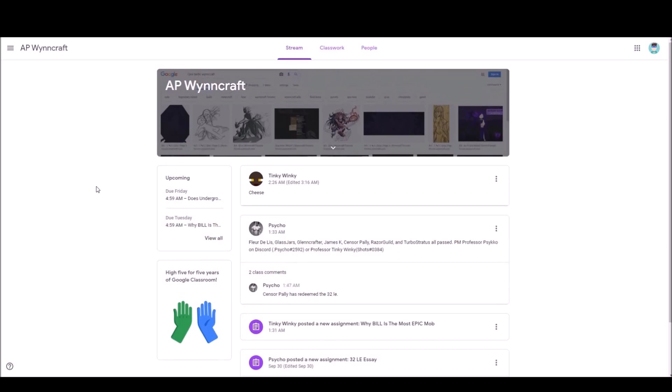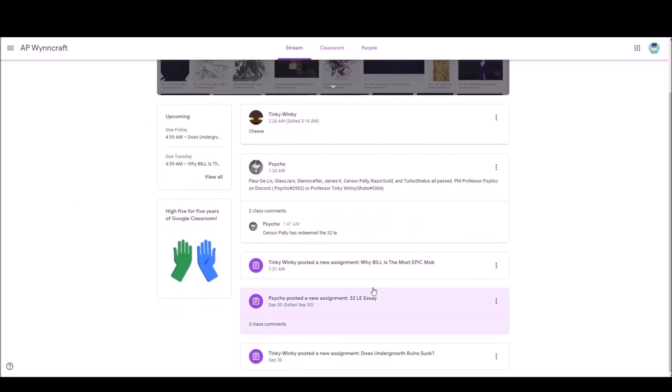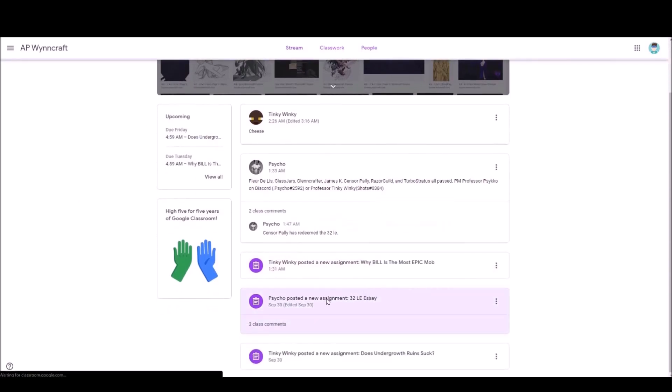Alright, let's take a look at this. We were assigned an essay by Professor Psycho and Tinky Winky, who's also known as Shots. We had to do a 1000-word essay in order to get 32 LE.